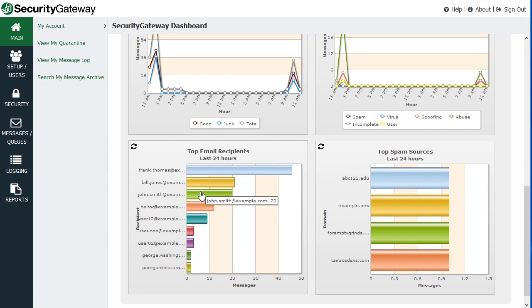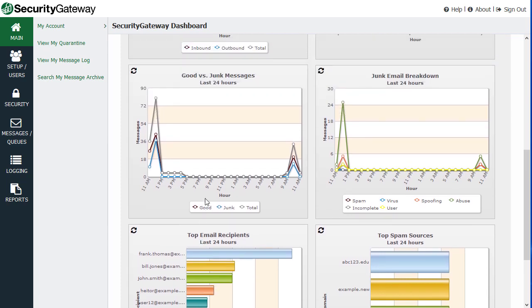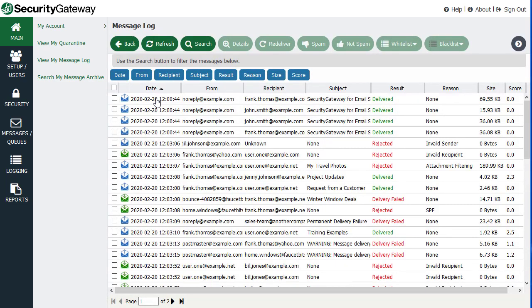You can also click on any of these data points, such as, for example, this data point right up here under the good versus junk messages chart, and it will take you to the list of messages that were transmitted that correspond to that particular data point. So that's the dashboard.